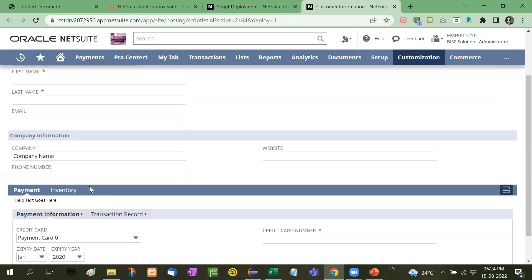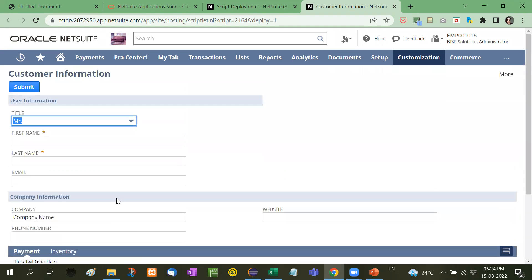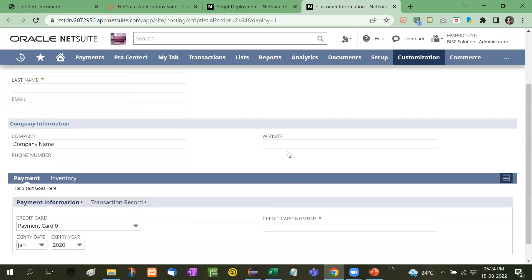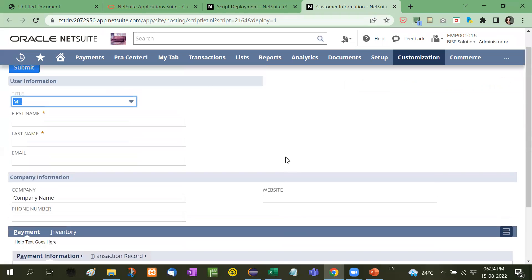You can add as many tabs as you want. Now how to insert all these information taken by the user into a record, for this I have already prepared one video. I recommend you to watch that video in which we have added all the information taken from a Suitelet form and added into a record. So I recommend you to watch that video. In this session we have just learned how to create a form.